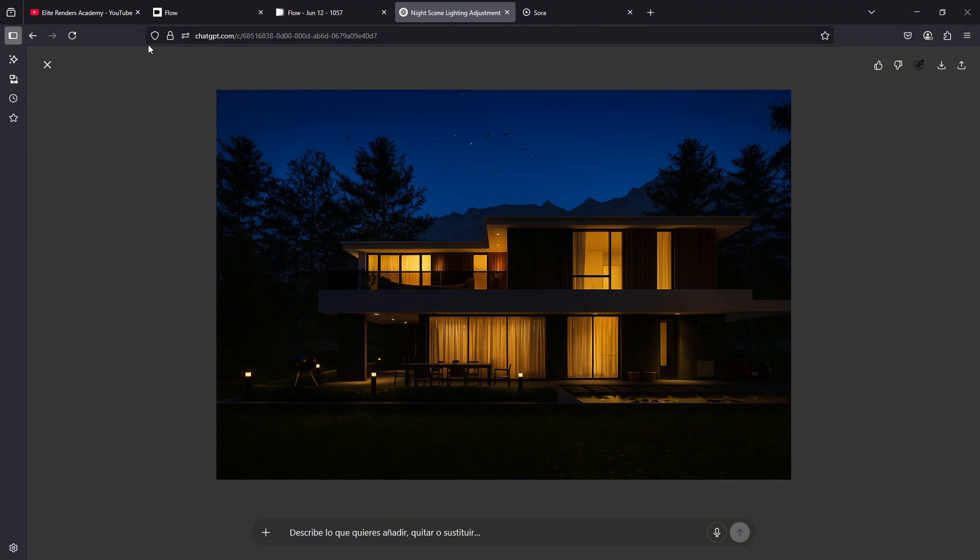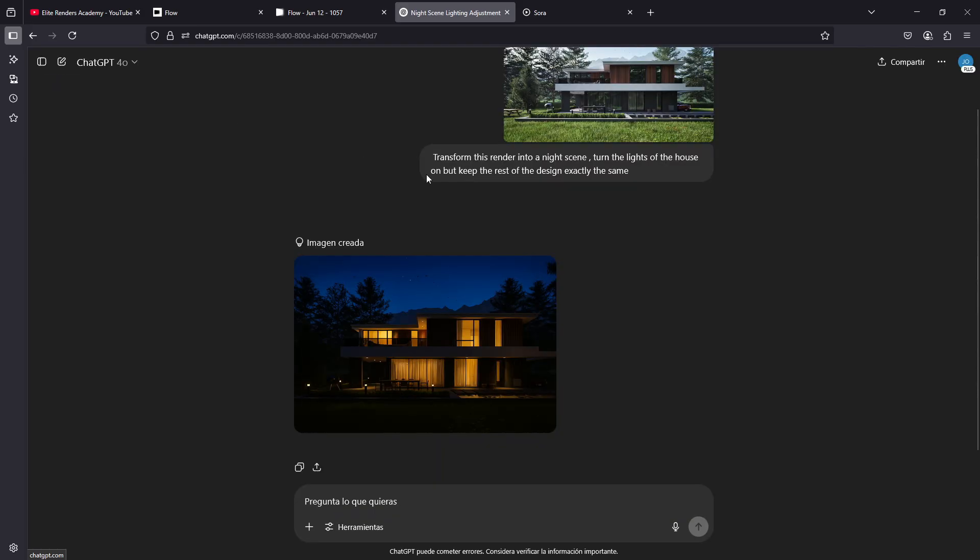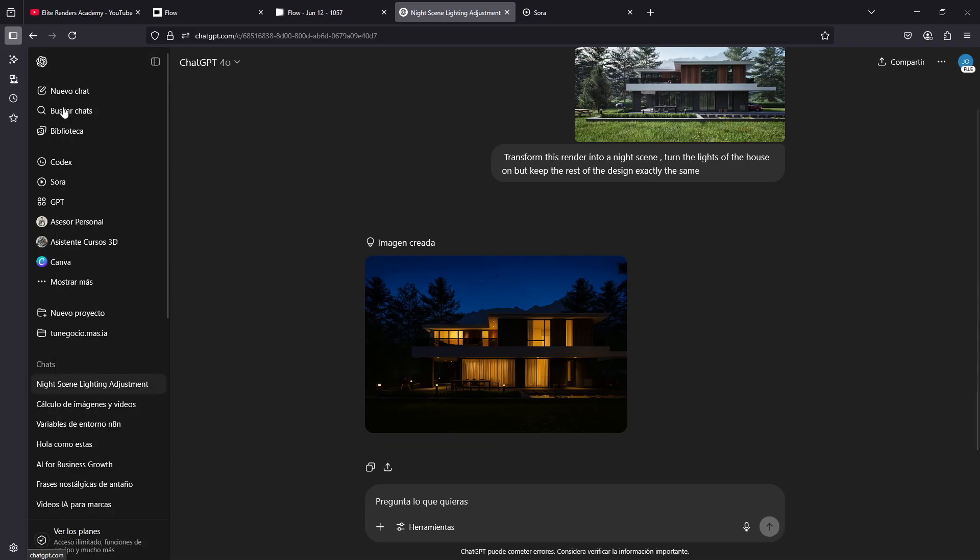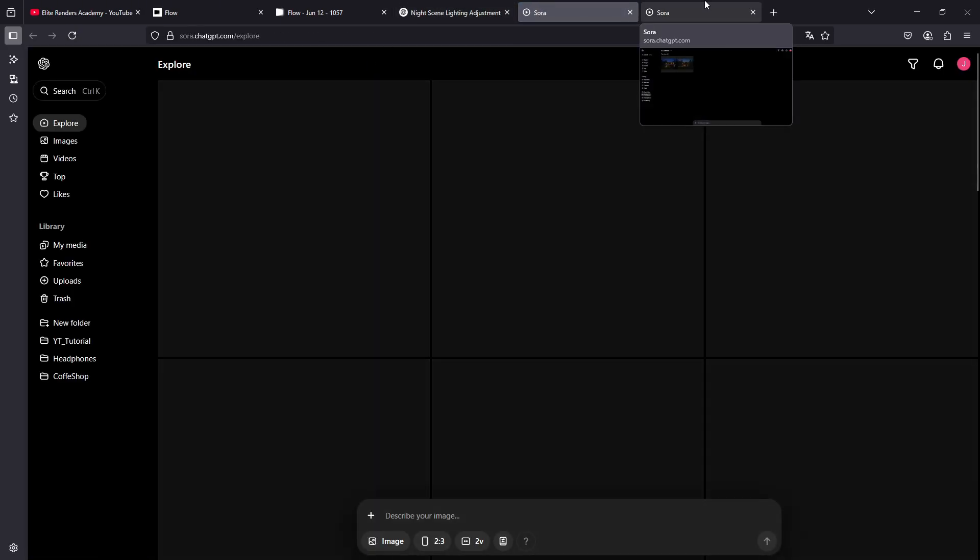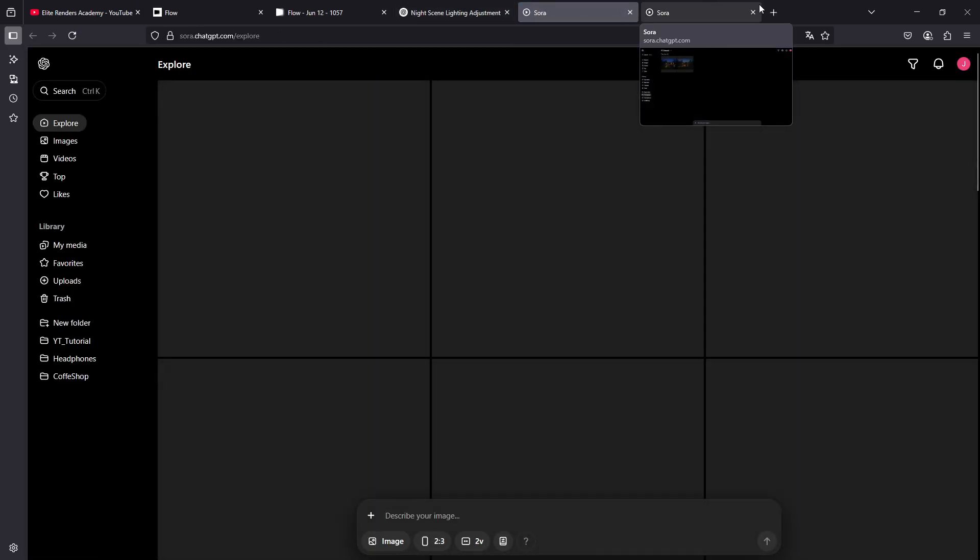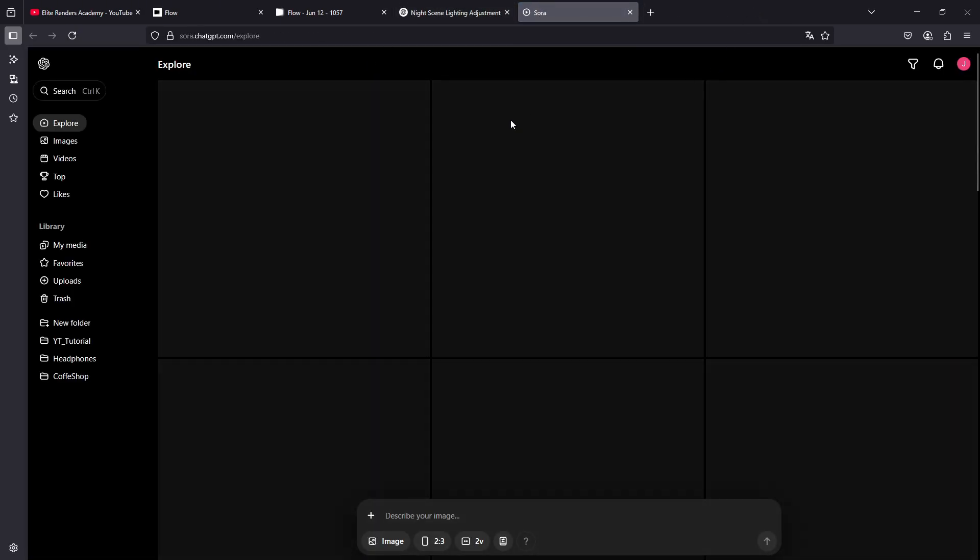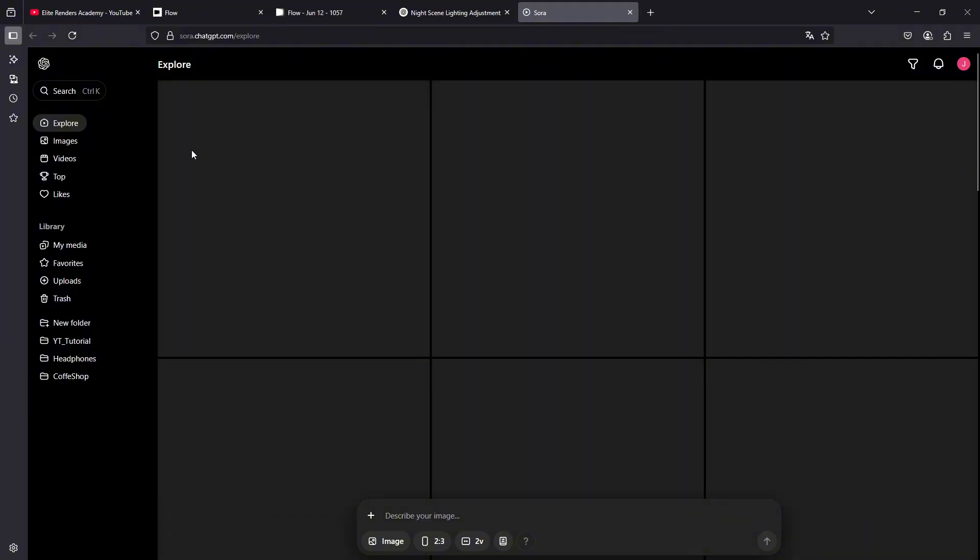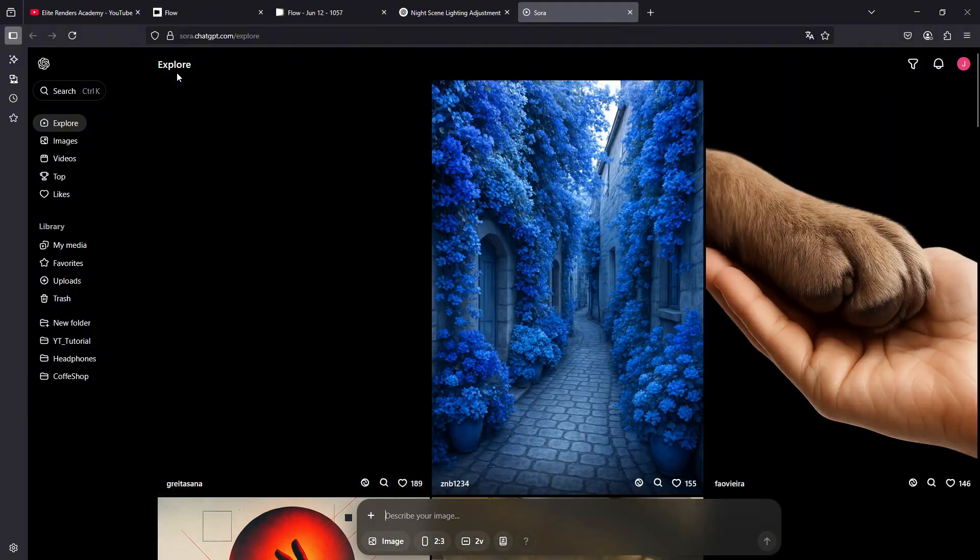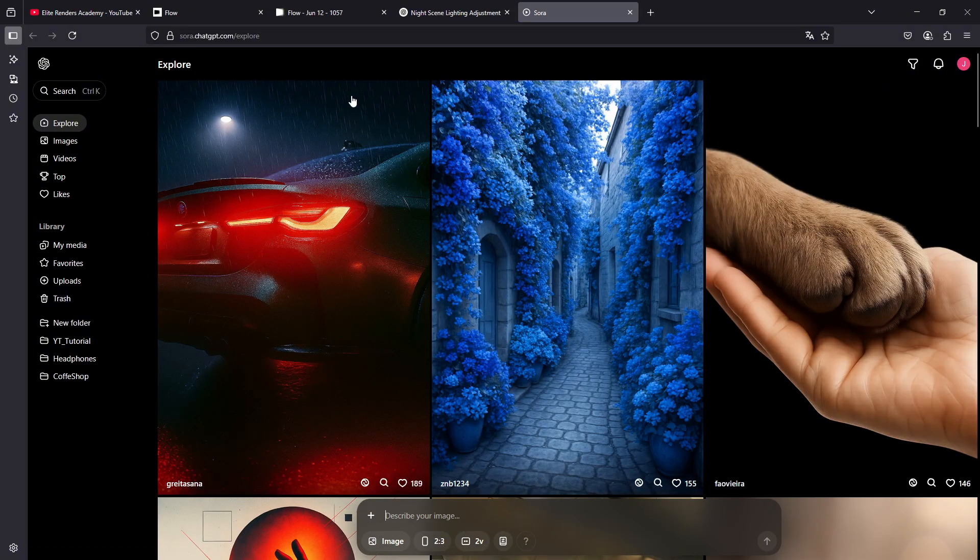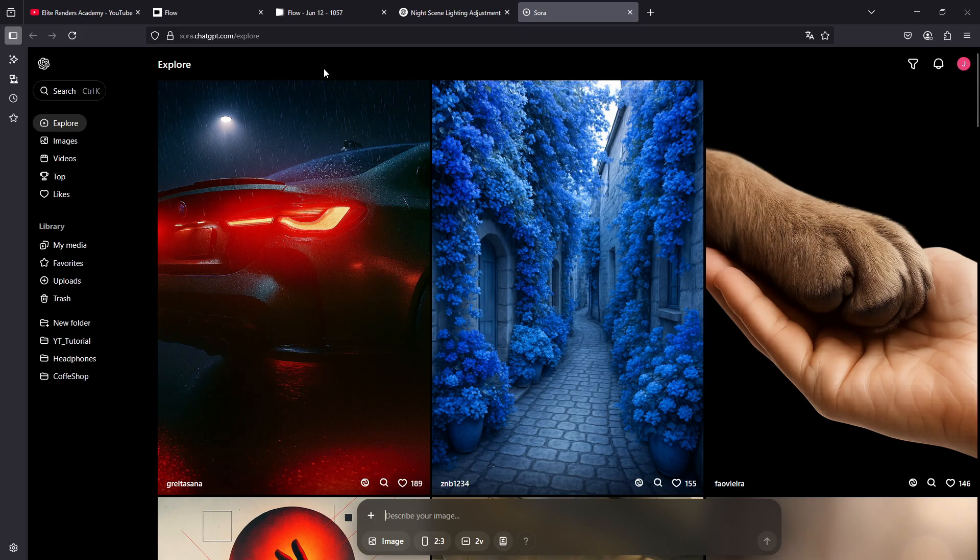However, if you, and I recommend at least once you try the Sora platform, and Sora, if you have the ChatGPT Plus version that costs $20 per month, you can press it here on Sora. And now this platform will allow us to generate images and videos using this OpenAI artificial intelligence, but in an unlimited way.